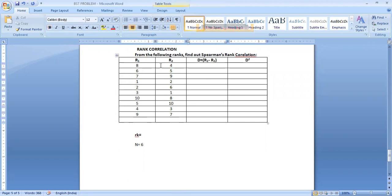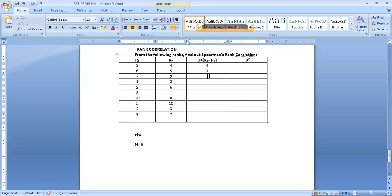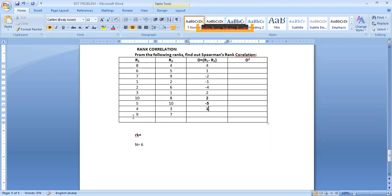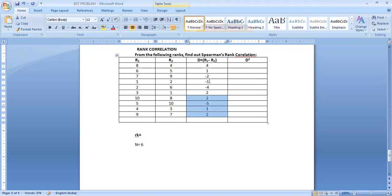The difference between these two ranks. 8 minus 4 is 4. 6 minus 5, 1. 7 minus 9, minus 2. 1 minus 2, minus 1. 2 minus 6, minus 4. 3 minus 1, 2. 10 minus 8, 2. 5 minus 10, minus 5. 4 minus 3, 1. 9 minus 7, 2. So these are the differences between these two ranks.